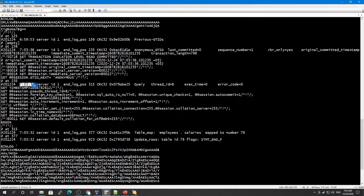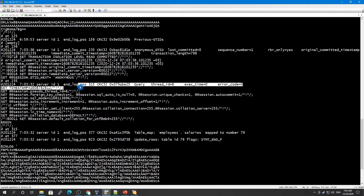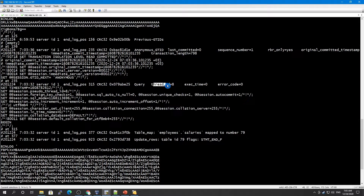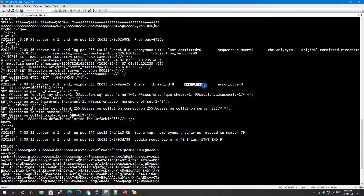Here is a better example — we have the timestamp, server ID, log position, and then thread ID. We also have execution time, and if there is any error, it will show the error code. Execution time is the time spent executing the event on the master server.